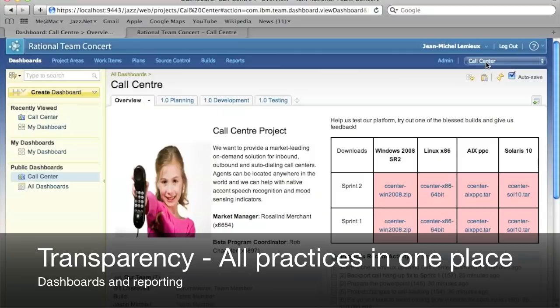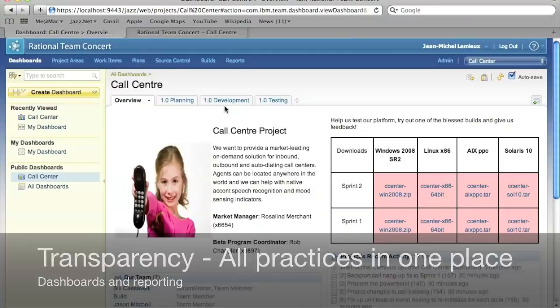Now, Rational Team Concert is available from different clients, from Visual Studio, from Eclipse, from the command line, but for this demo, we're going to focus on the web UI.